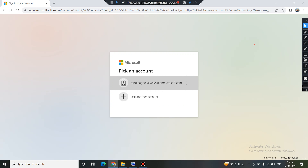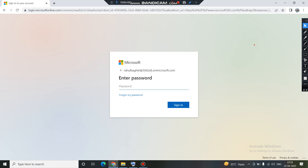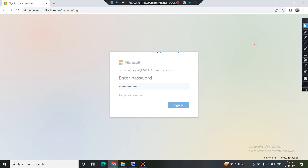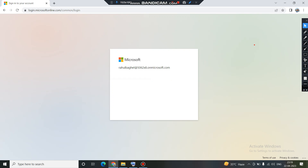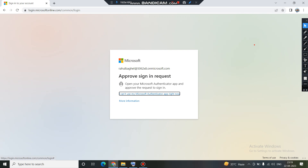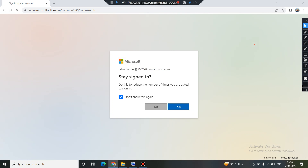So this is one of my test credentials that I have been using for a long time. I've selected my username and my password is already registered. I'll click on sign in, and I will quickly approve the authentication request. I have approved it, so I will now be logging into my Office 365 portal.